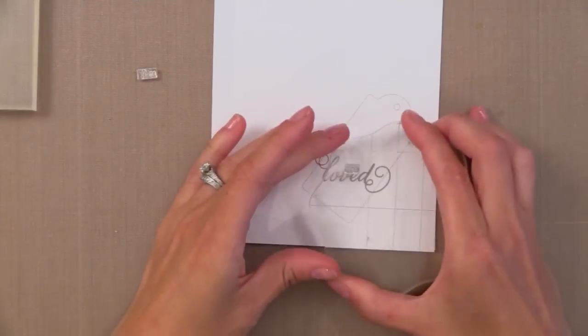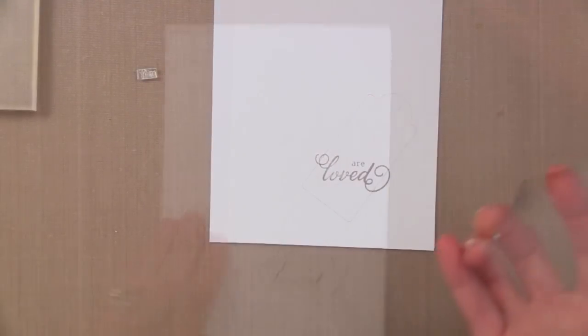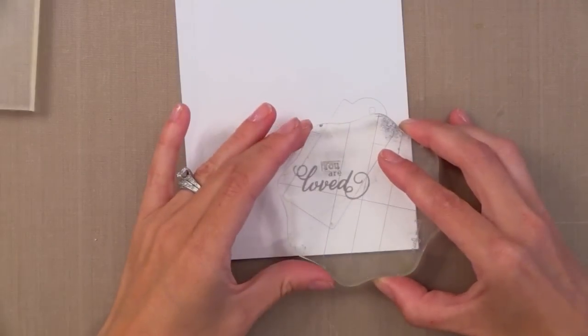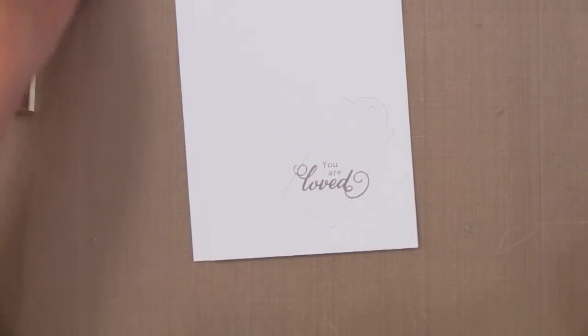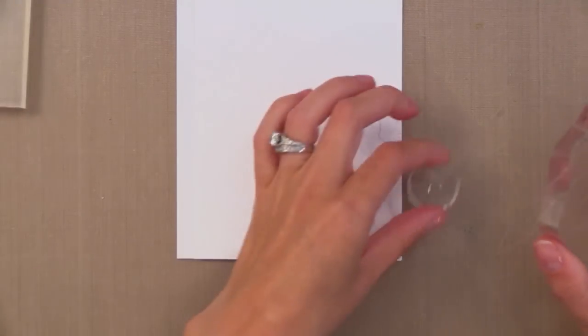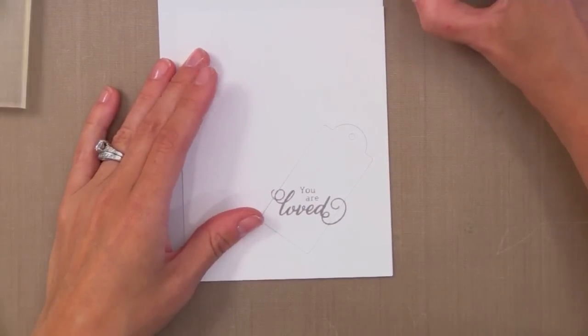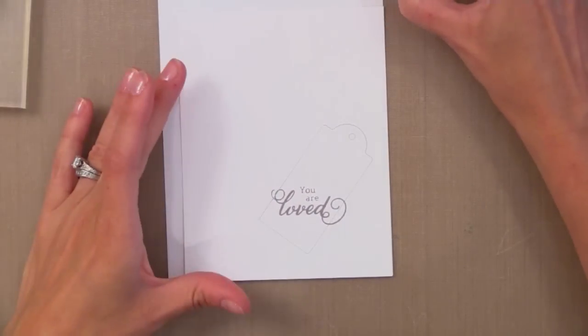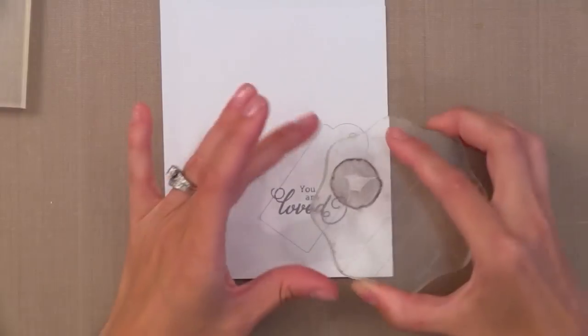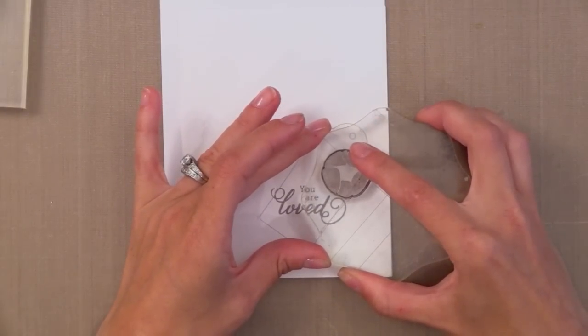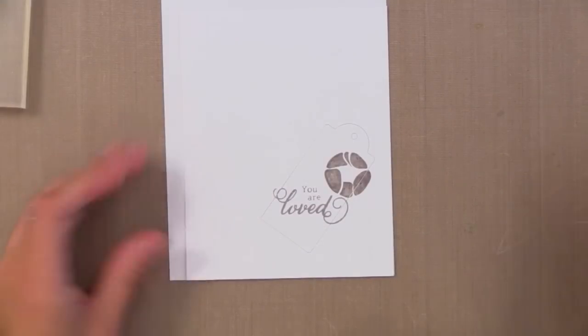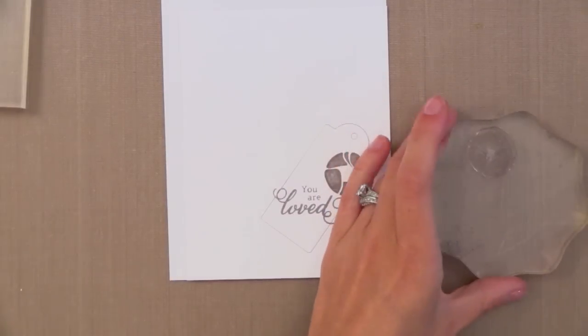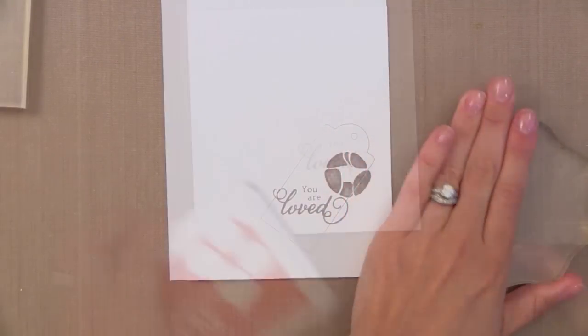I find that when doing this kind of stamping where we're building up a bunch of images close together, it's best to start with the main thing, the sentiment in the center, and then work your way out and fill out around it. So now that I have the main image, I'm going to move on to my biggest image, the biggest flower.